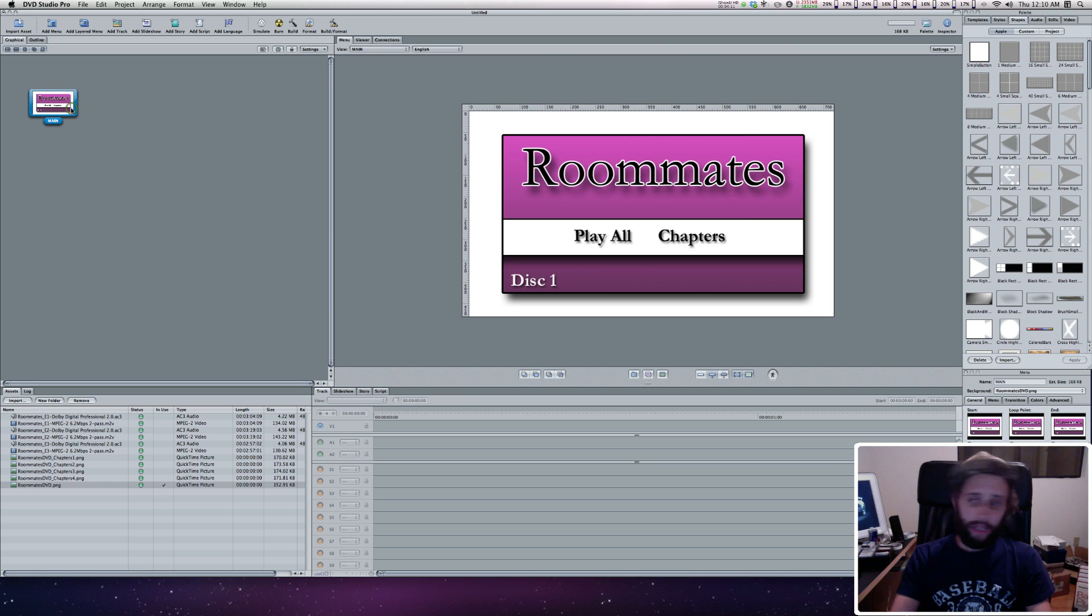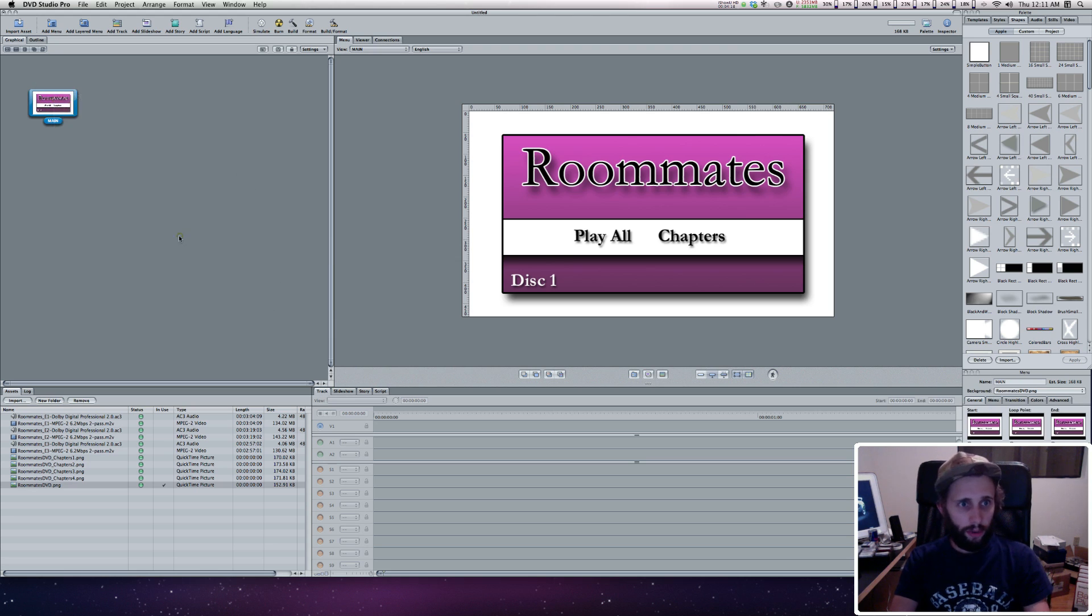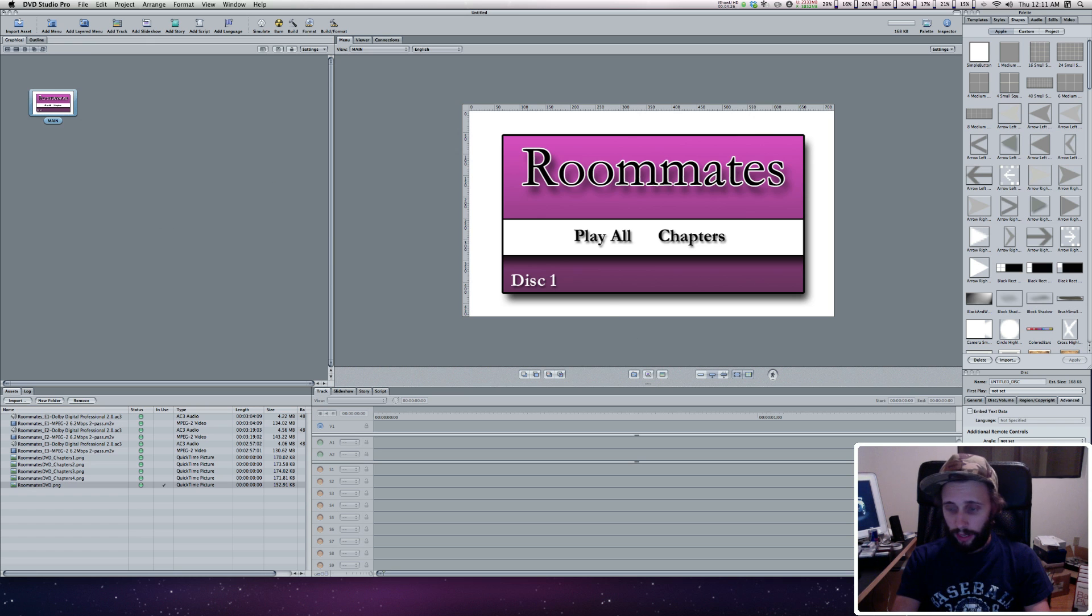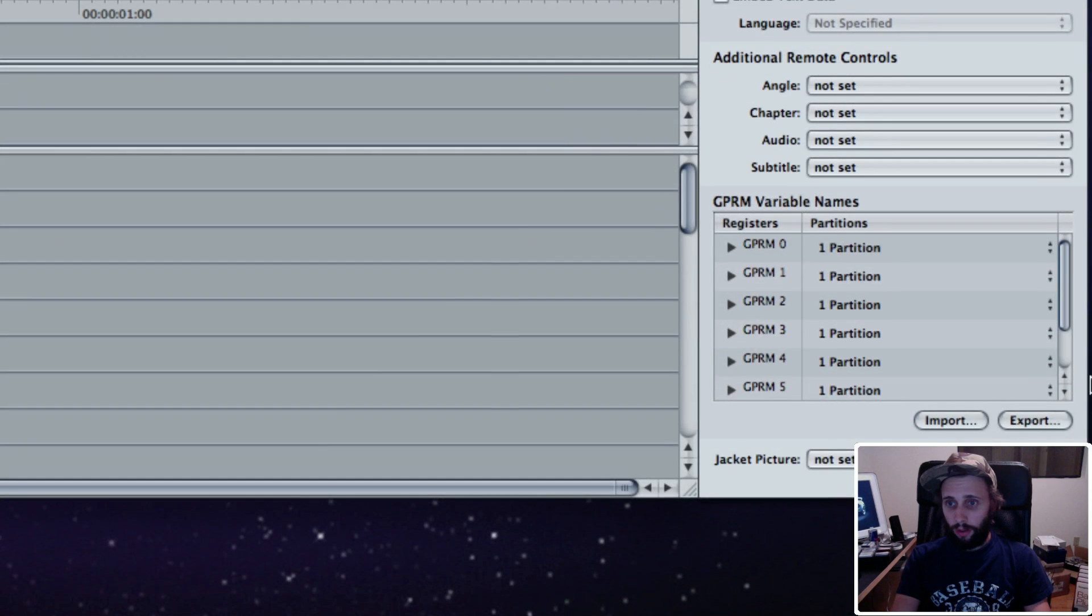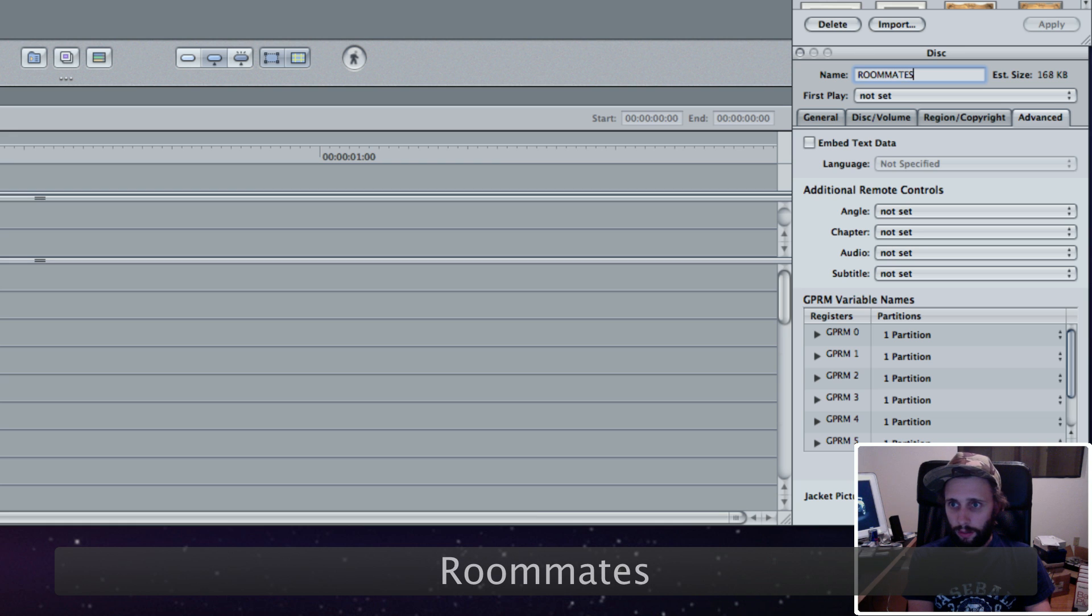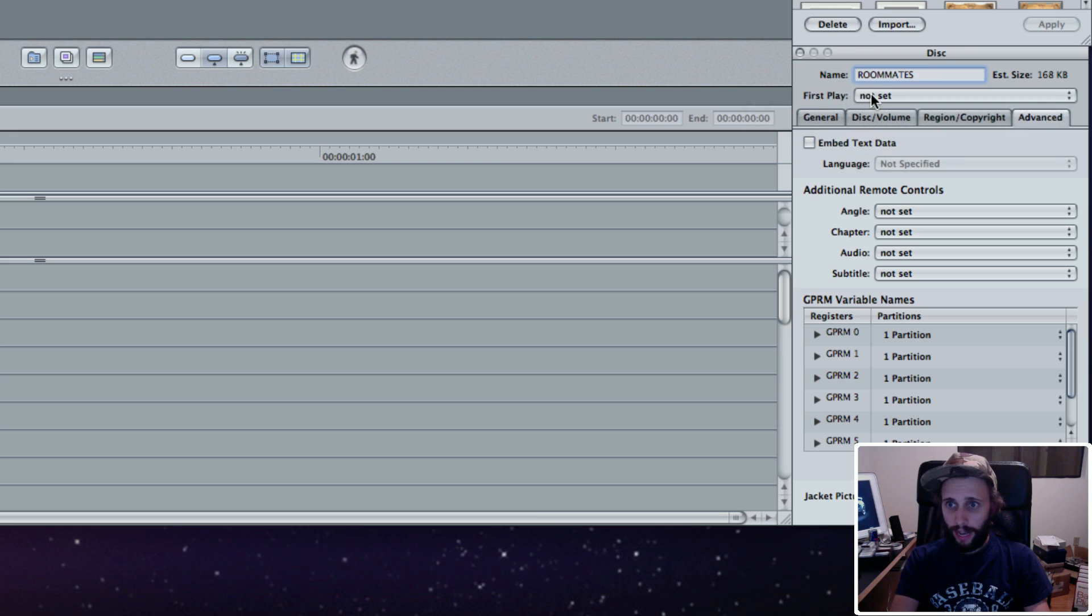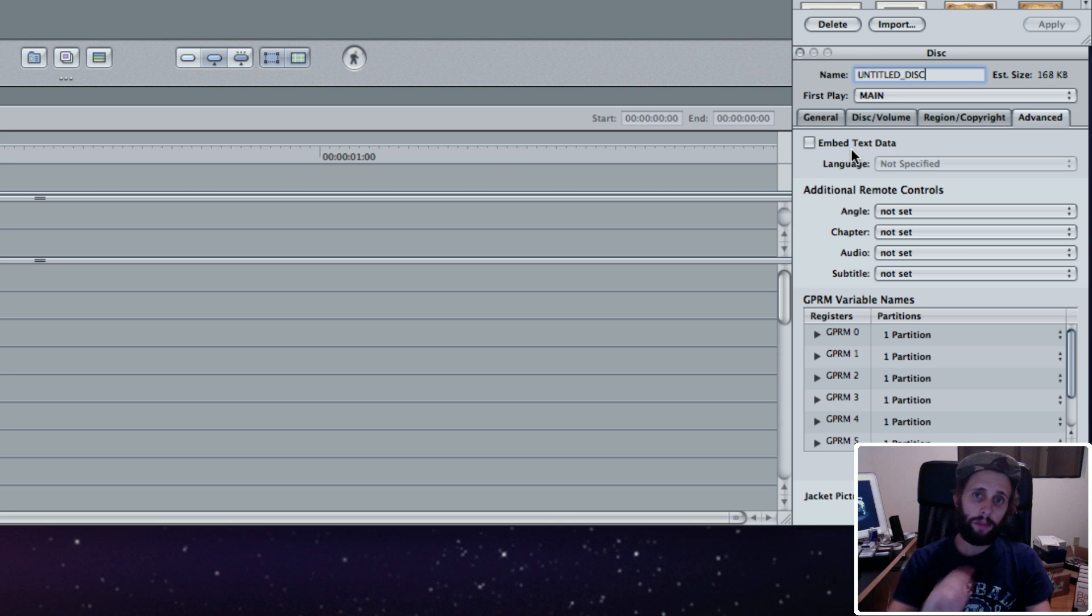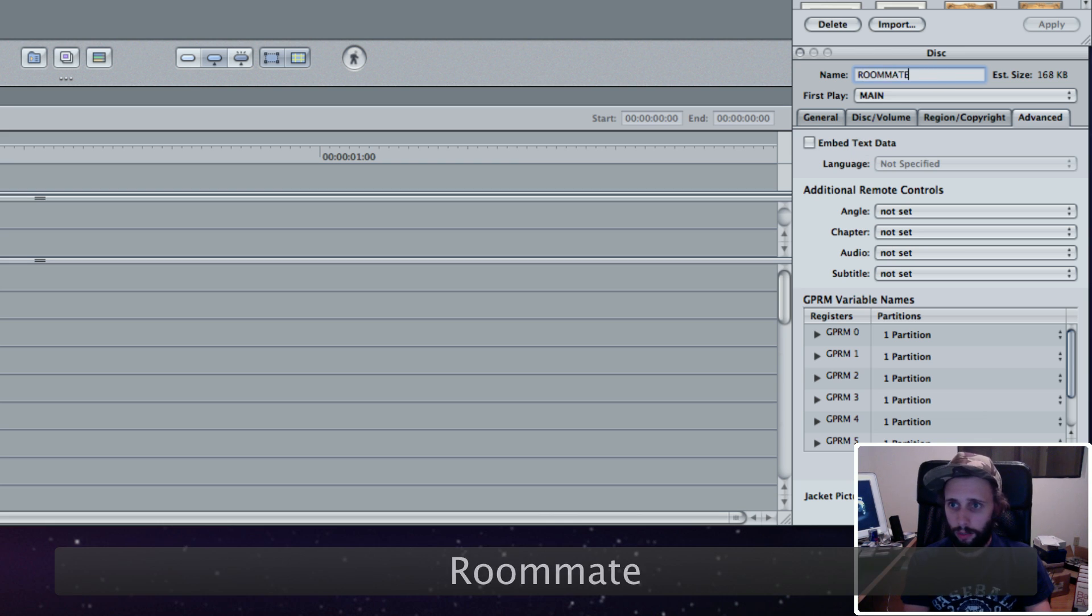Click on the gray area in the graphical overview, and this gives you the default settings of our DVD. Right now it's set to Untitled Disc. I'm going to change this to Roommates. Then first play, we're going to set to Menu Main, so that Main Menu is the first thing that pops up when you put it in the DVD player.